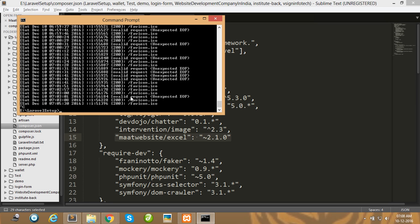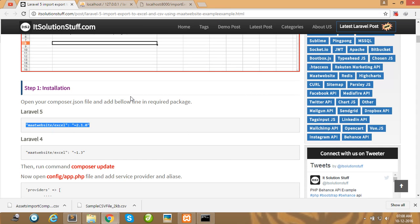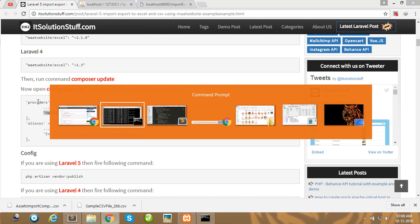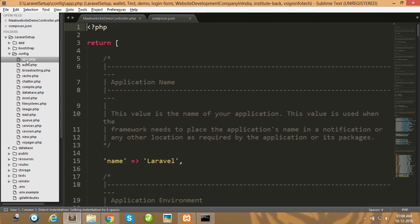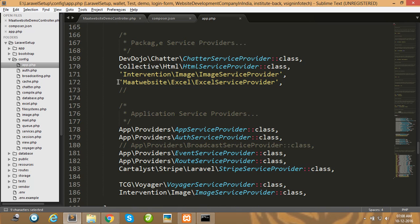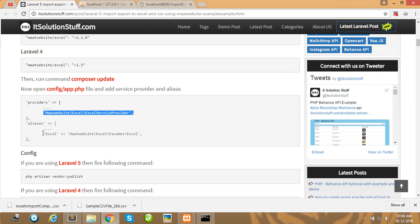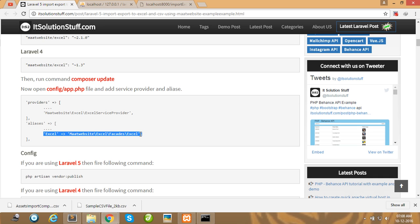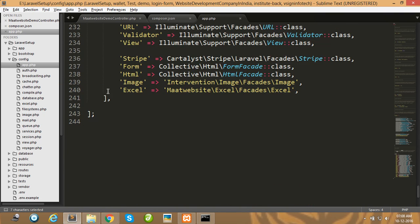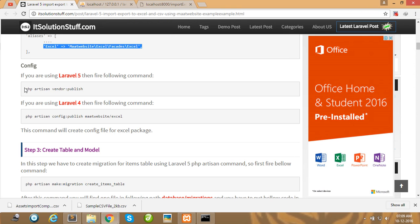I have already installed this package so that step is not needed for me. Next, copy this line and open your config/app.php file. Paste it into your providers array, then copy the second line and paste it into the aliases array. Save your app.php file.